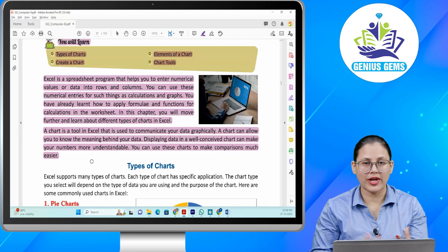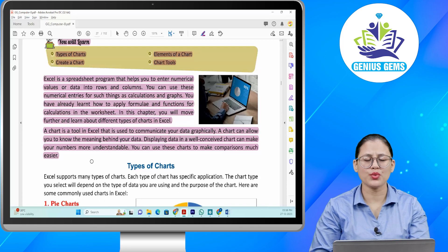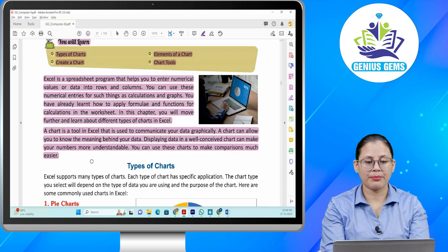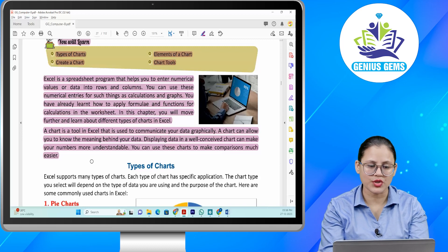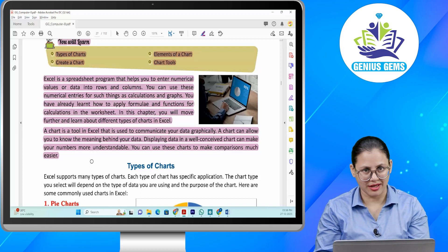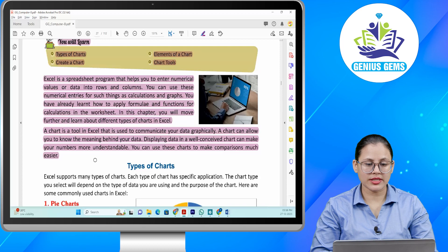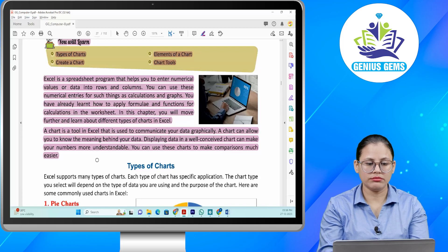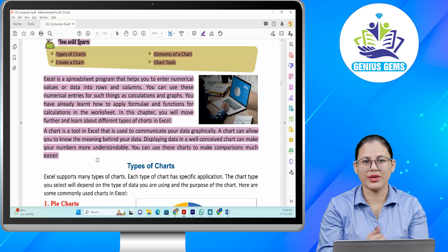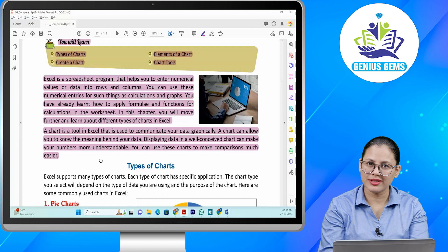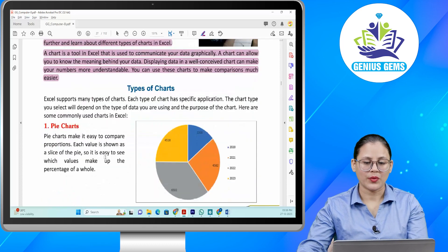Excel ke baare mein apko pata hai, ye spreadsheet program hai jo aapki numerical values rows and columns mein enter karne mein help karta hai. Aap in numerical entries ko calculations aur graphs ke liye use kar sakte hai. Is chapter mein hum padenge different types of charts jo Excel mein use hote hain. Chart ek tool hota hai Excel mein jis ki help se aap apne data ko graphically communicate karte hai, aur apke data ki meaning samajh paate hai. Isse aapka data well-conceived chart mein display hota hai, jis se numbers aur zyada understandable ho jaate hai aur aap comparisons ke liye charts use karte hai.